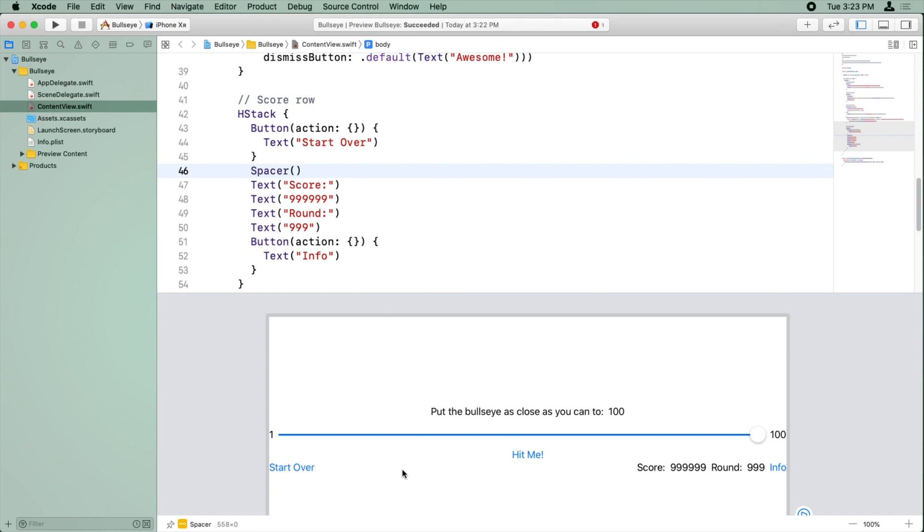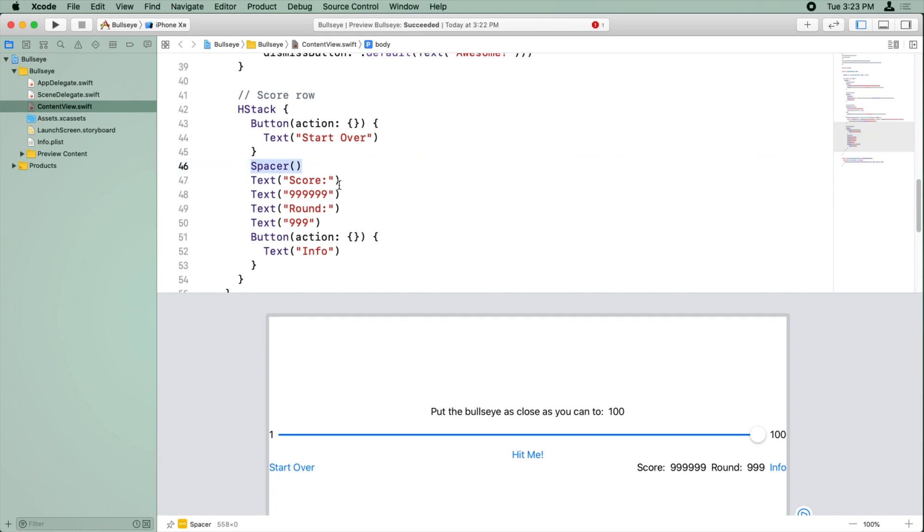And you can see here that the spacer just expands to fill all the available space. And this doesn't really look that great yet, but let's add a few more spacers to space things out.